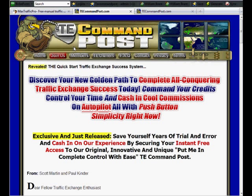Hi, William Brandt here. I wanted to go over TE Command Post with you today.